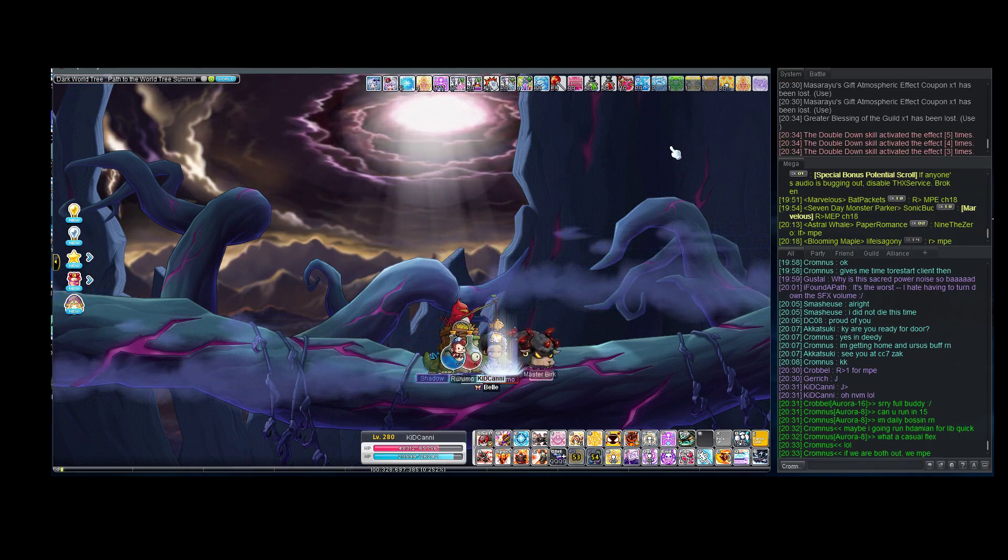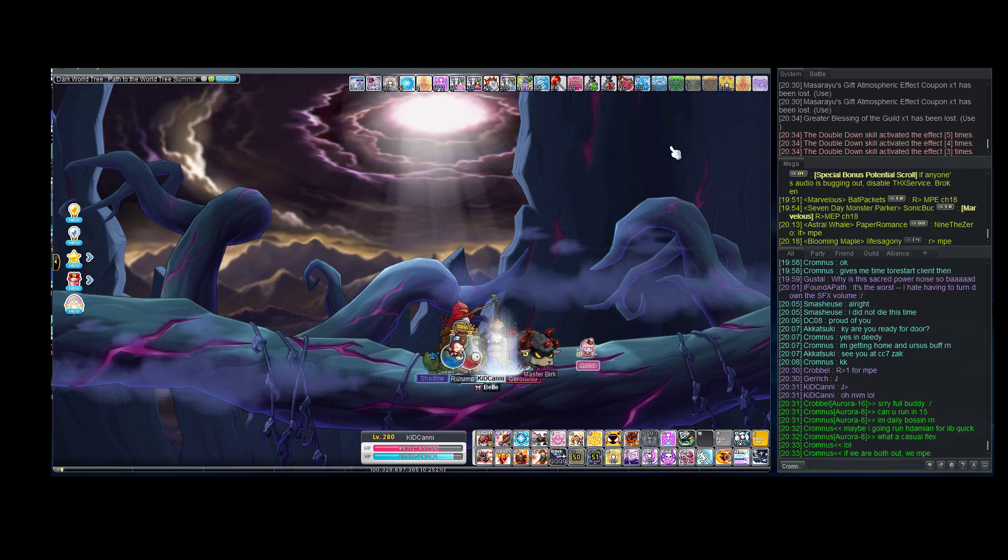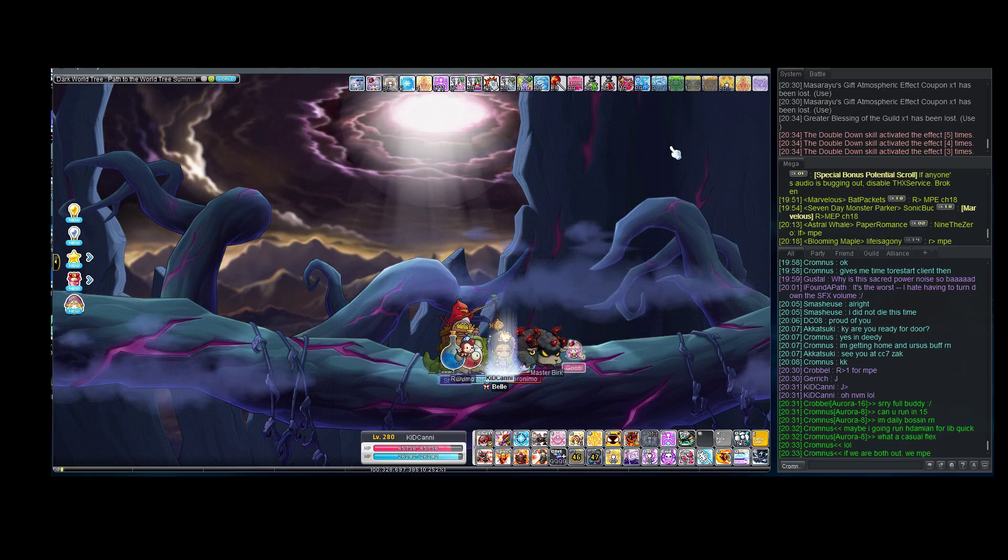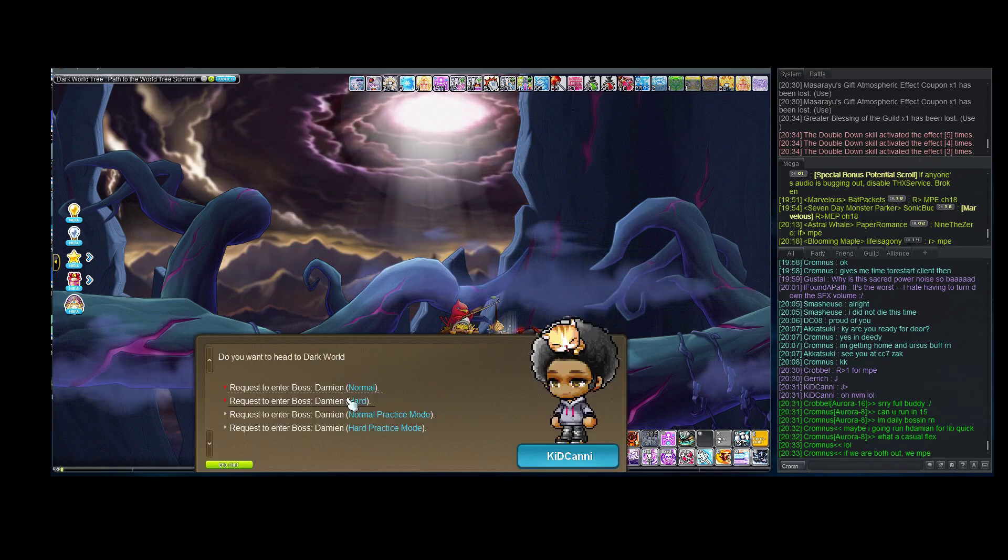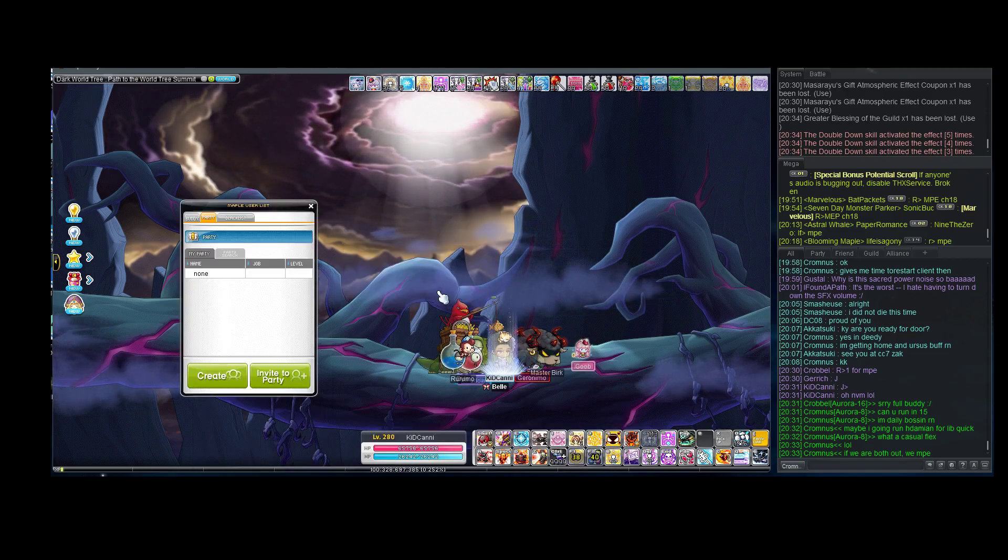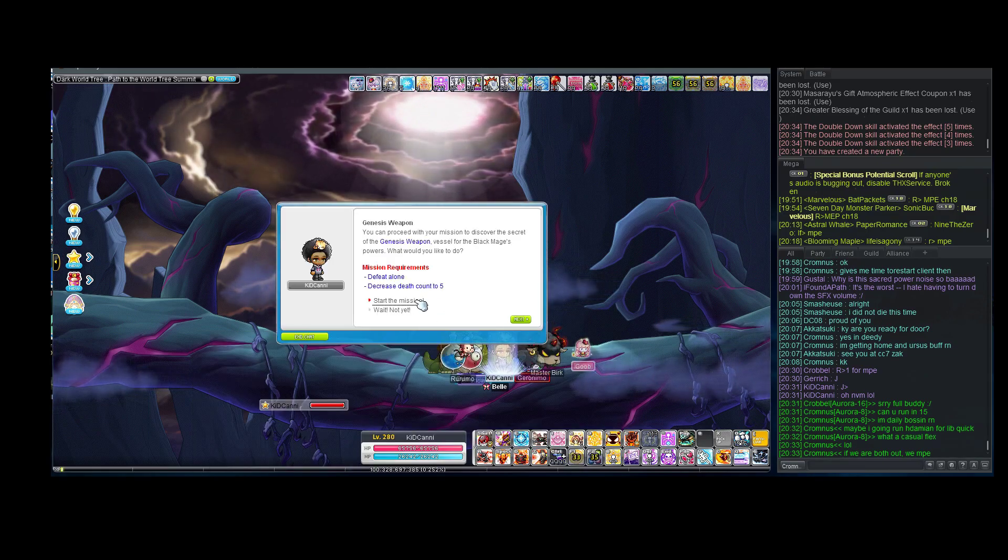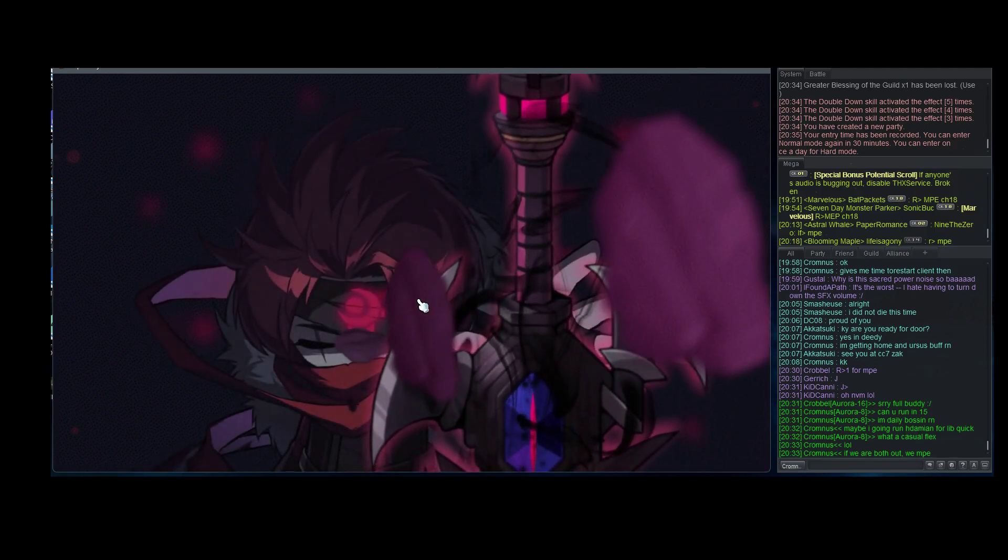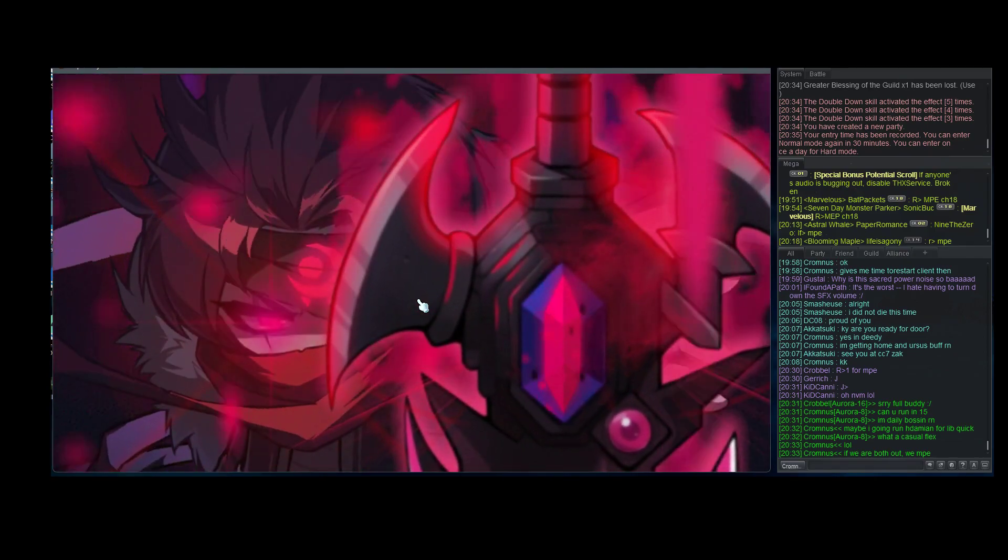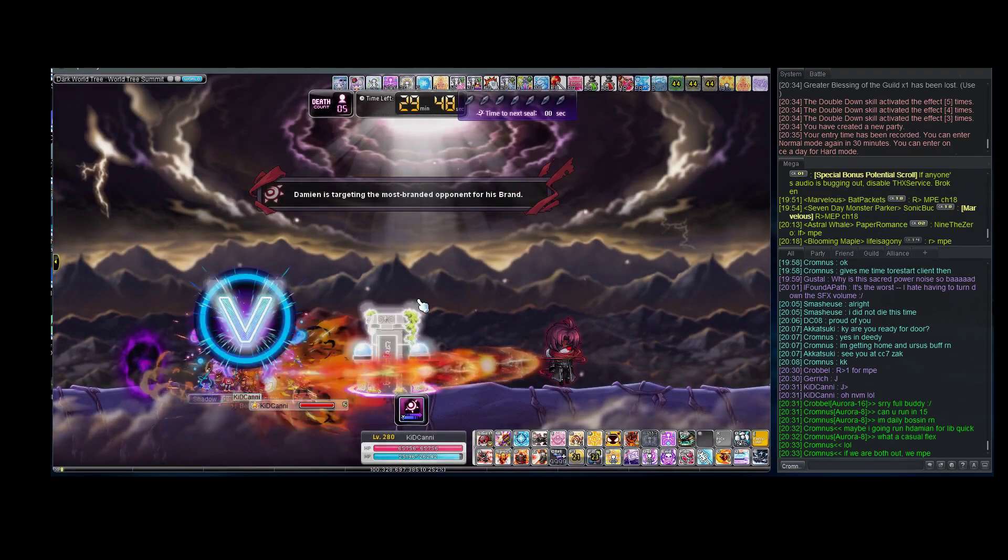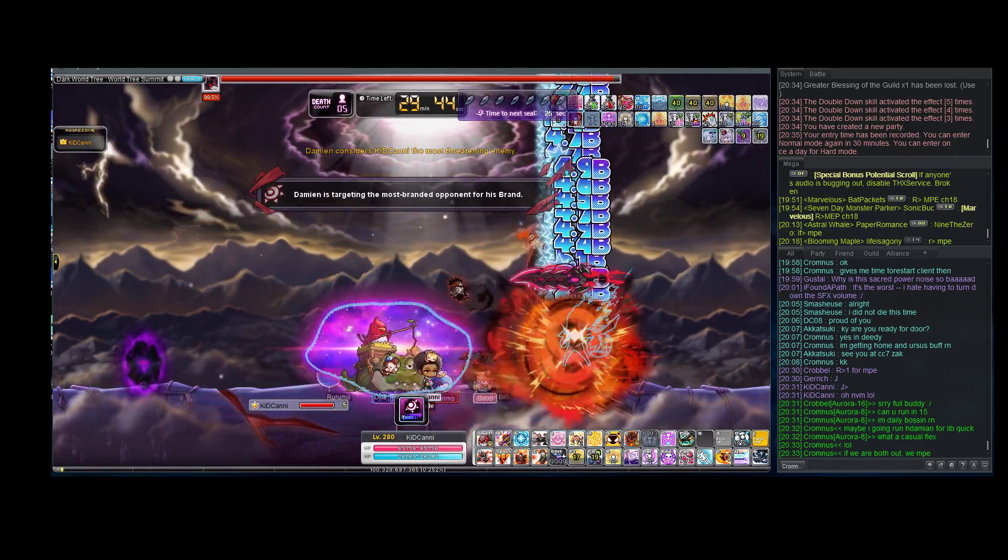Alright, Echo going in. Five, four, three, two, hello. Must be in a party, son of a bitch. Okay, I was going to say, is he not active yet?